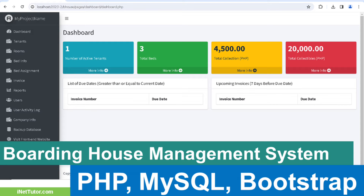Welcome to the Boarding House Management System, where managing your boarding house or dormitory has never been easier. Whether you're a seasoned boarding house manager or just starting out, our web-based application is here to simplify your management tasks and enhance your overall experience.